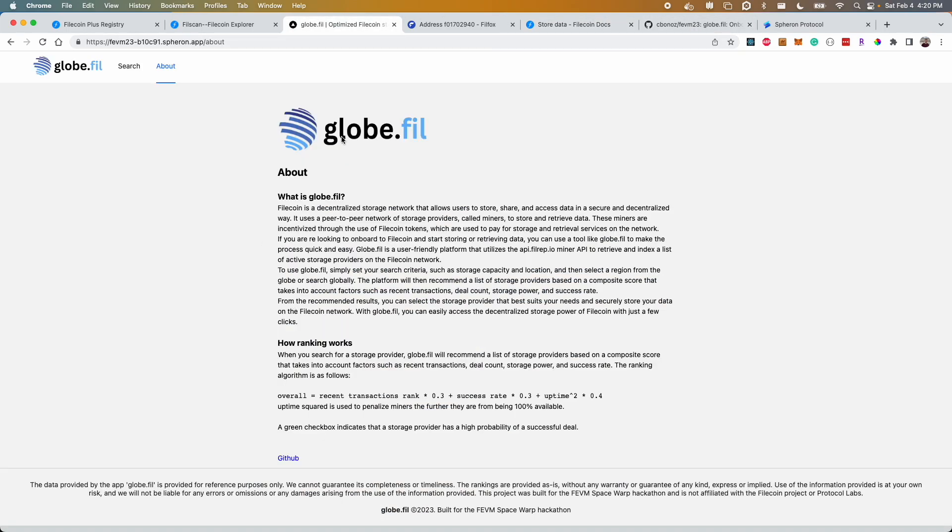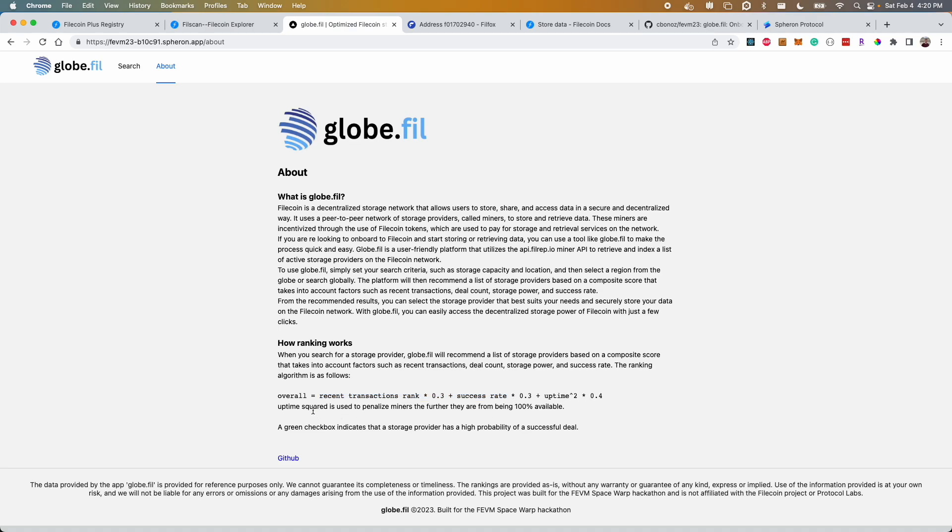Coming back, the way globe.fil works is a simple ranking algorithm and it's based on a score that's a combination of the recent transactions, the success rate and most importantly the uptime which is squared to give a greater penalty to nodes that are not available and it ranks these automatically for you.